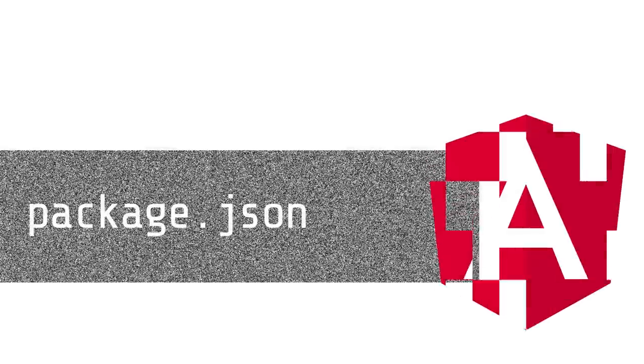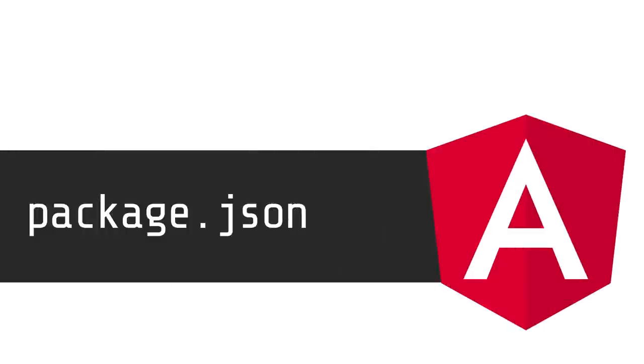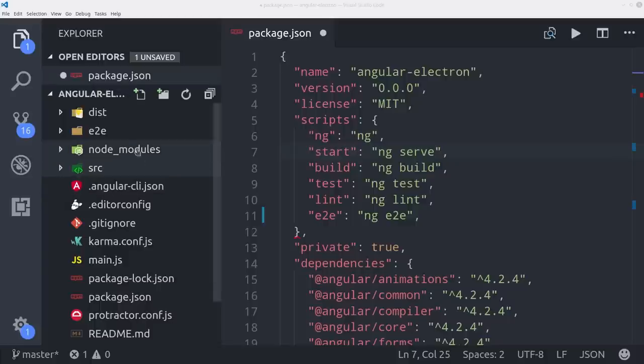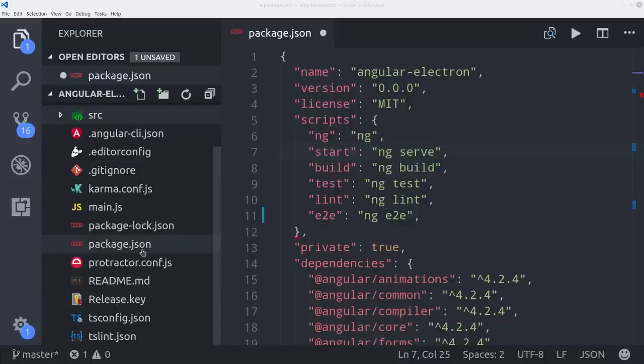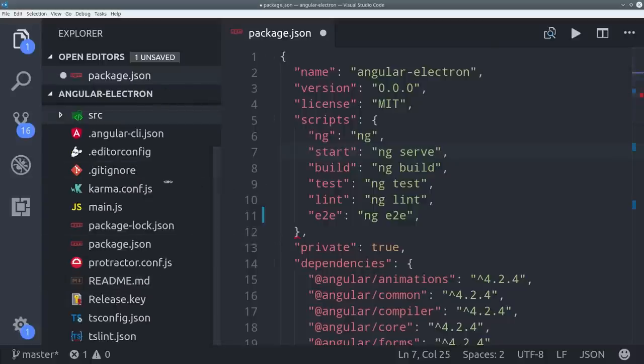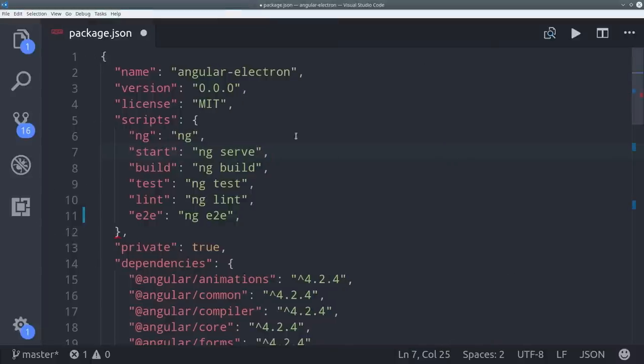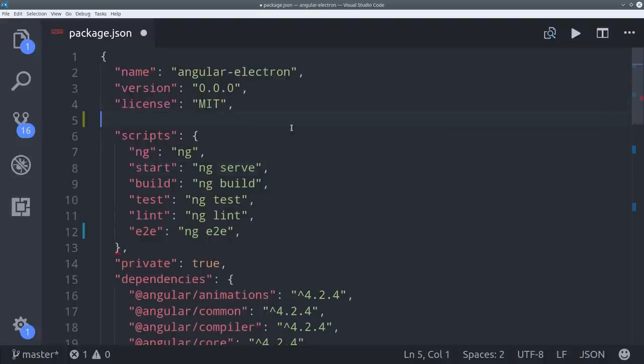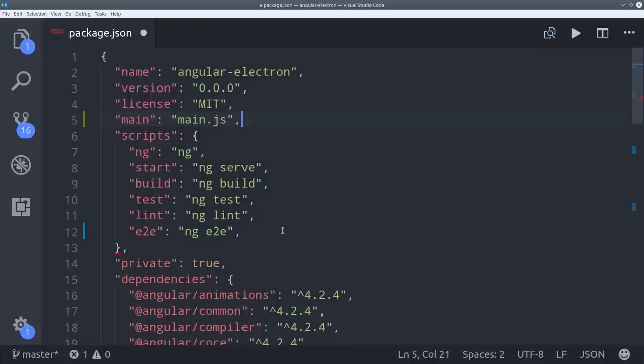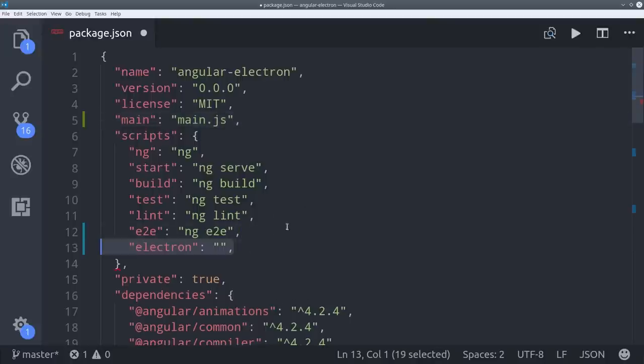The next thing we're going to do is create a custom command that will build our app in Angular with ahead of time compilation and then run Electron. Here inside package.json, we'll first add the main.js file. Then we create the custom command by going down here to scripts and we'll create one command just to run Electron.